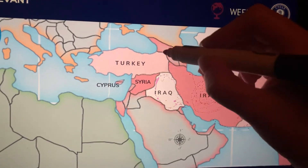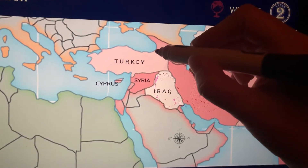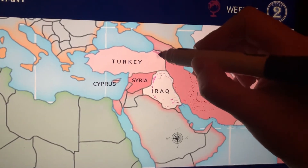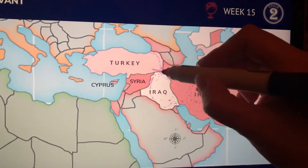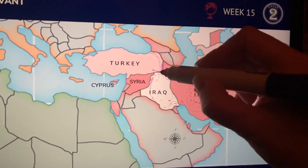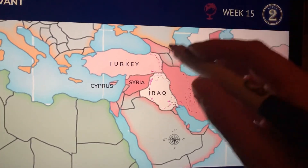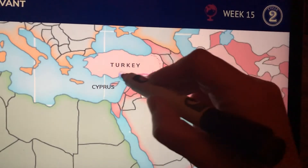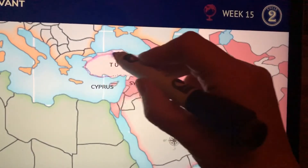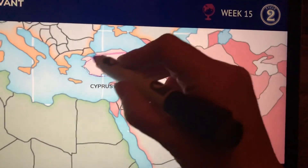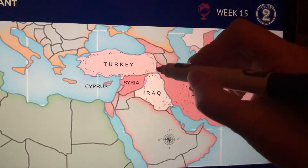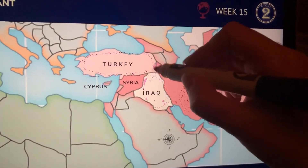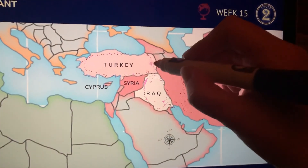For Turkey, we're going to draw a turkey's face right here. This pointy part is the beak, and then this is all the waddle that hangs down — that red fleshy part that hangs down from a turkey.